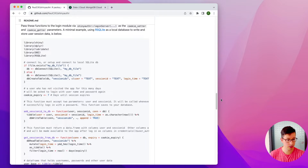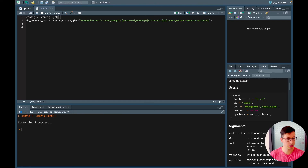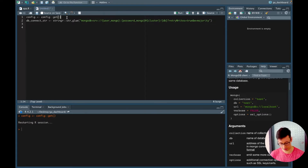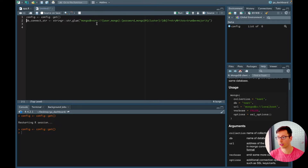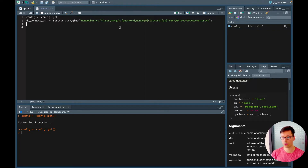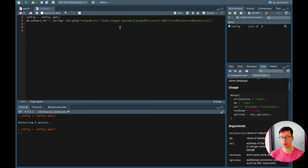We'll copy this and then go back into the R script. In here I already have a configuration file — that's a YAML file that has information about the username, the password, the cluster, the database name, and also the collection names. We'll have two collections: one collection is about the user data, so the login information — password and username — and then the second collection is about the logins, when the user last logged in, and to store the cookie information.